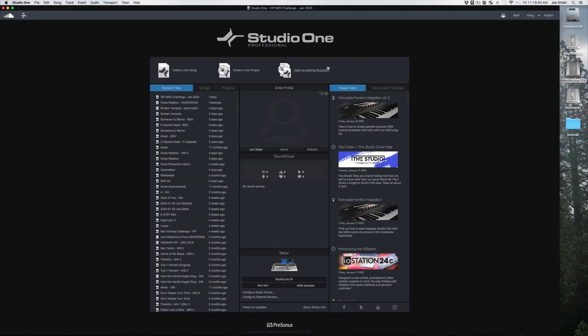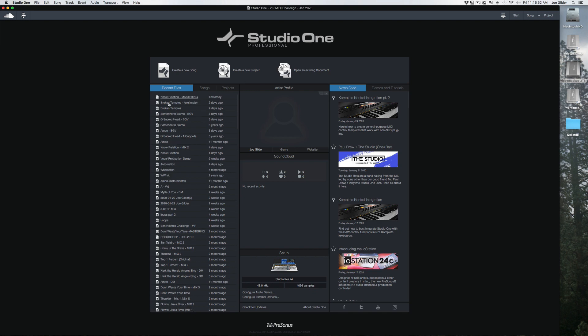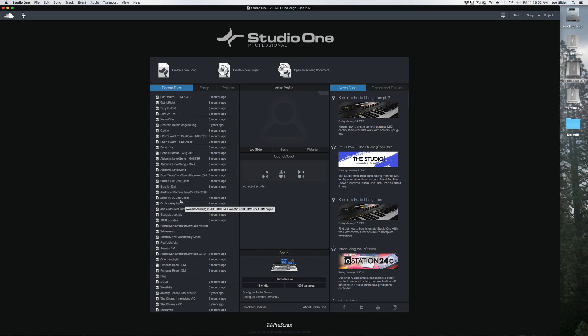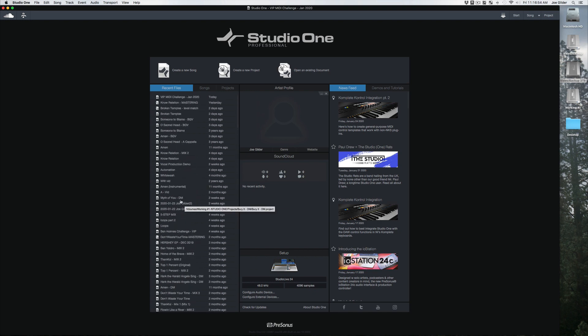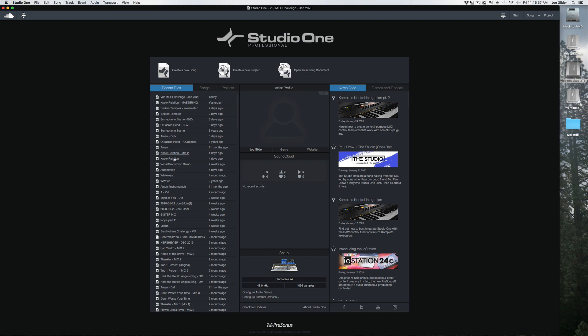Top right corner, right here in the middle, we can create a new song, create a new project. Again, we'll talk about that. A song is what you use for recording and mixing. A project is for mastering. And then open an existing document just means any existing Studio One file. Our recent files list is here. This is super handy. I almost always open things from right here.